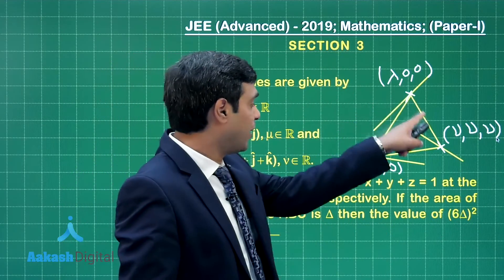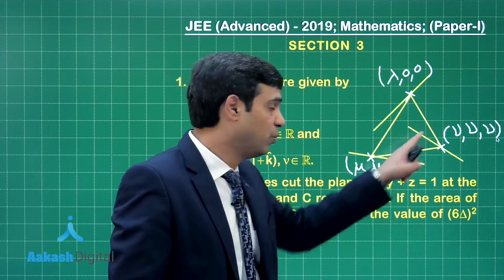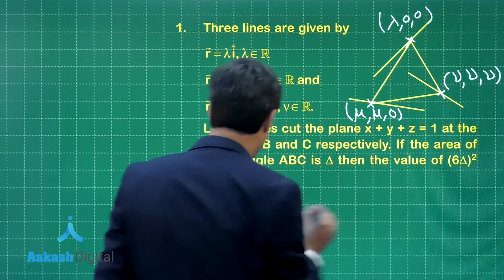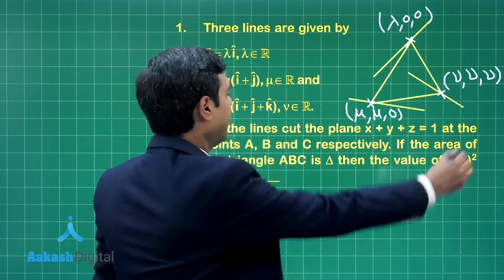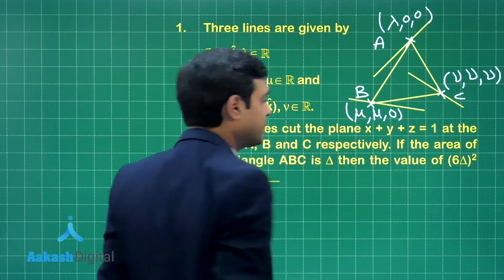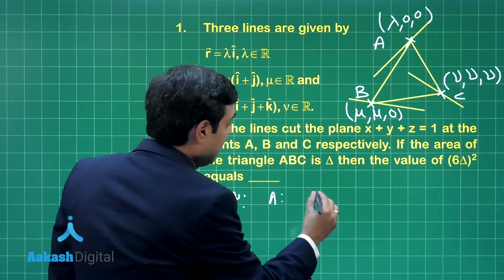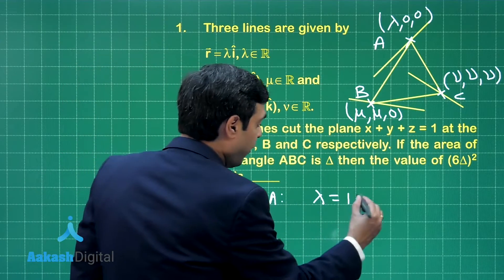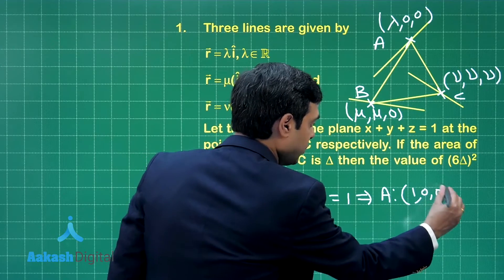Since we're talking about the intersection with the plane, put each point into the plane equation to get λ, μ, and ν. Putting point A into the plane gives λ + 0 + 0 = 1, so λ = 1, and therefore point A is (1, 0, 0).